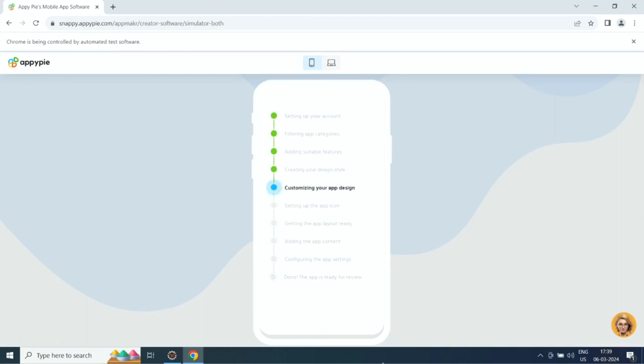Then it will set up the app icon, then it will add app layout, app content, and configure app settings.